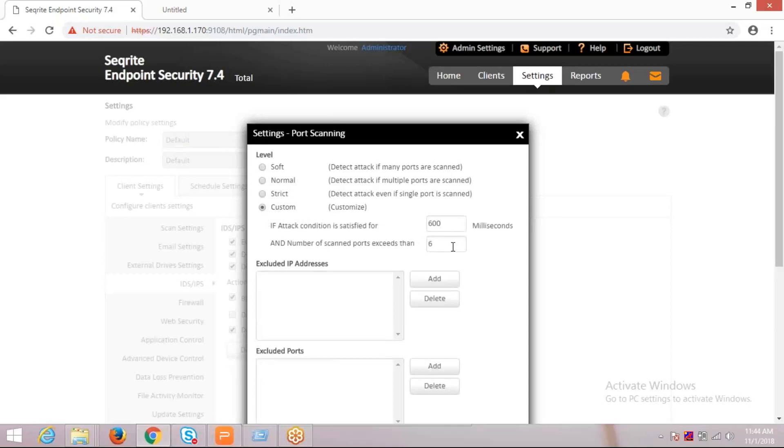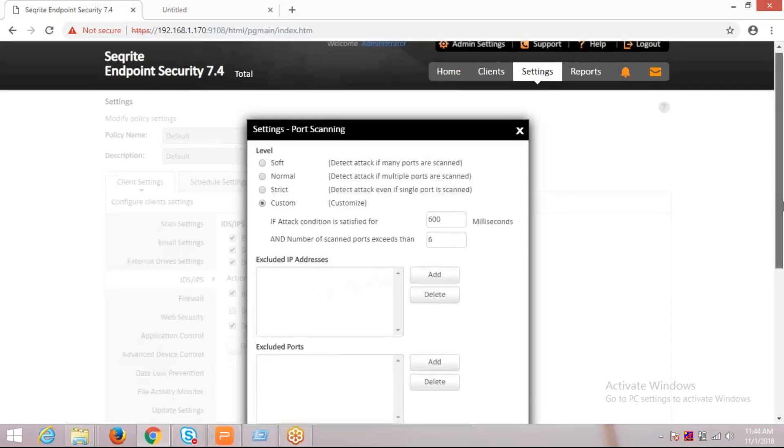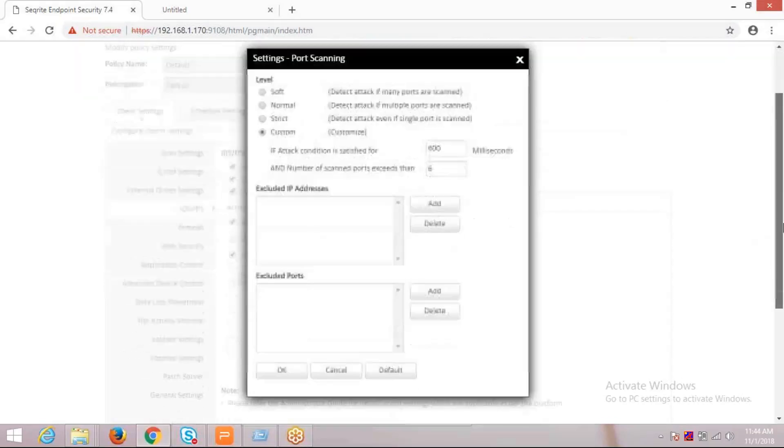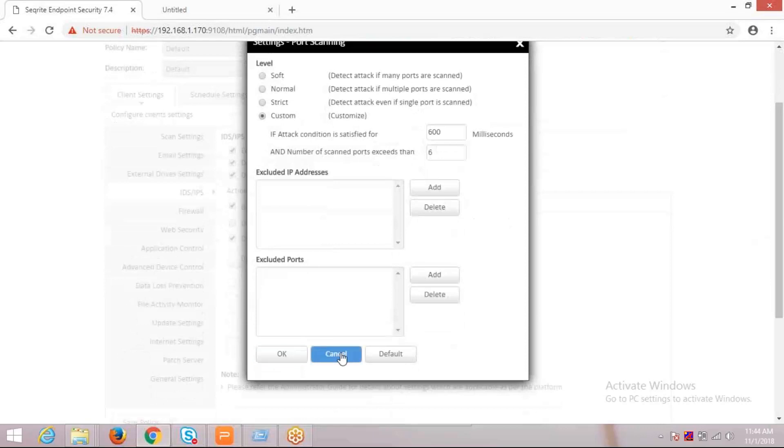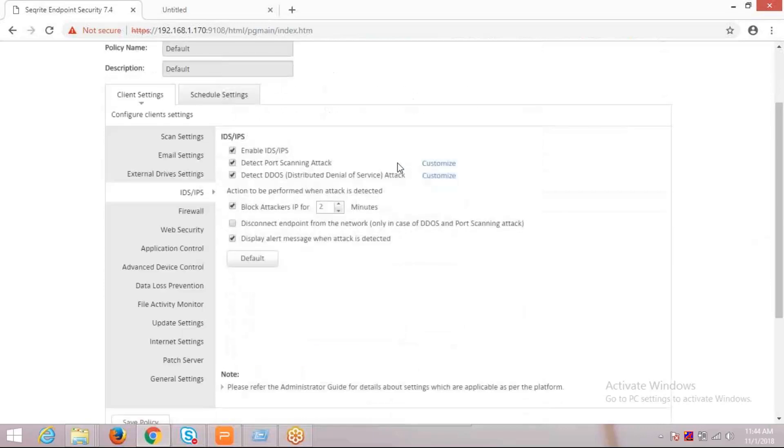If you want to add IP addresses to exclude, that can be added here. In the same way, you can exclude ports as well. Just click on add and add the port number, then click OK to save the setting. This is how we customize the setting for port scanning attacks.